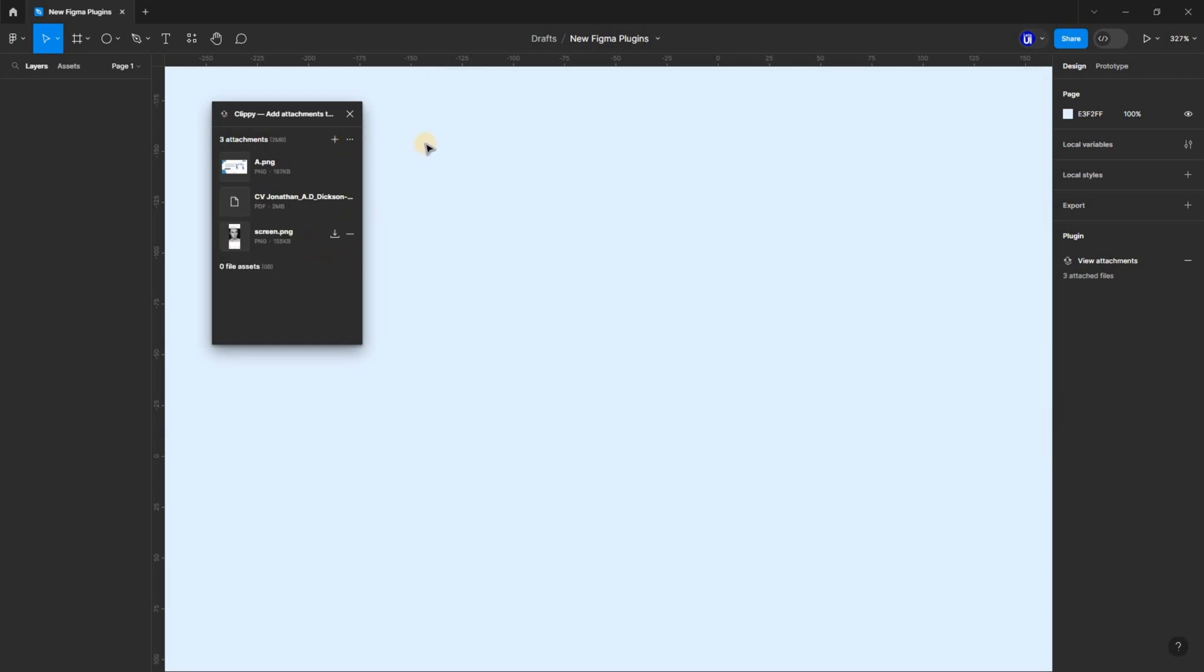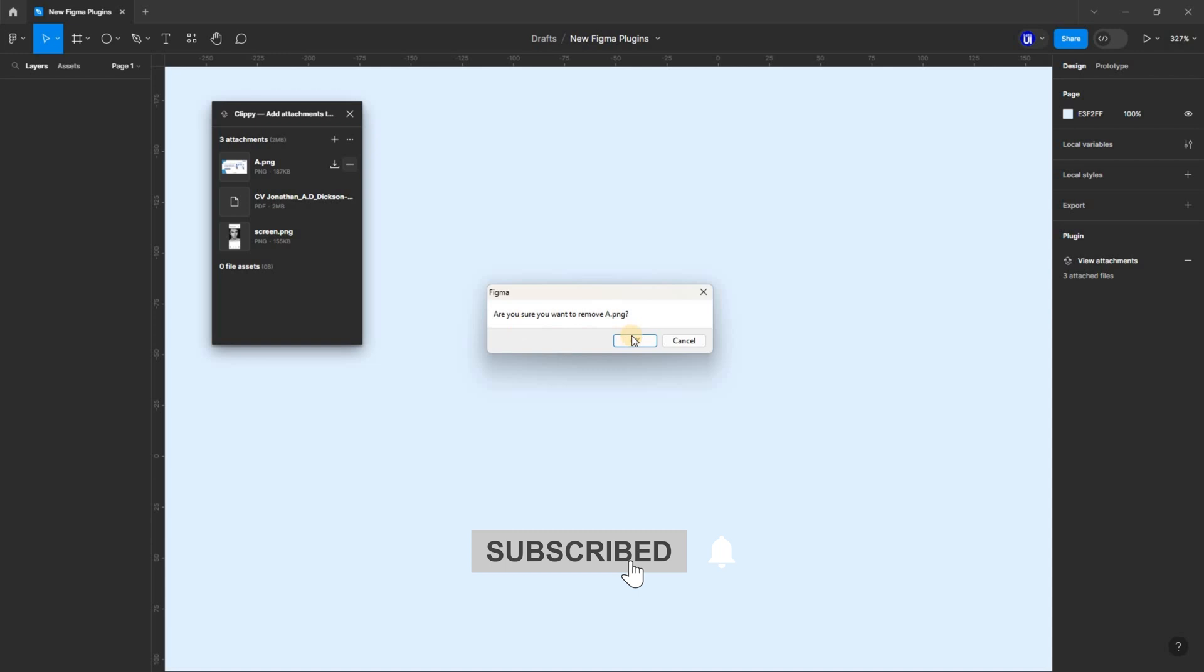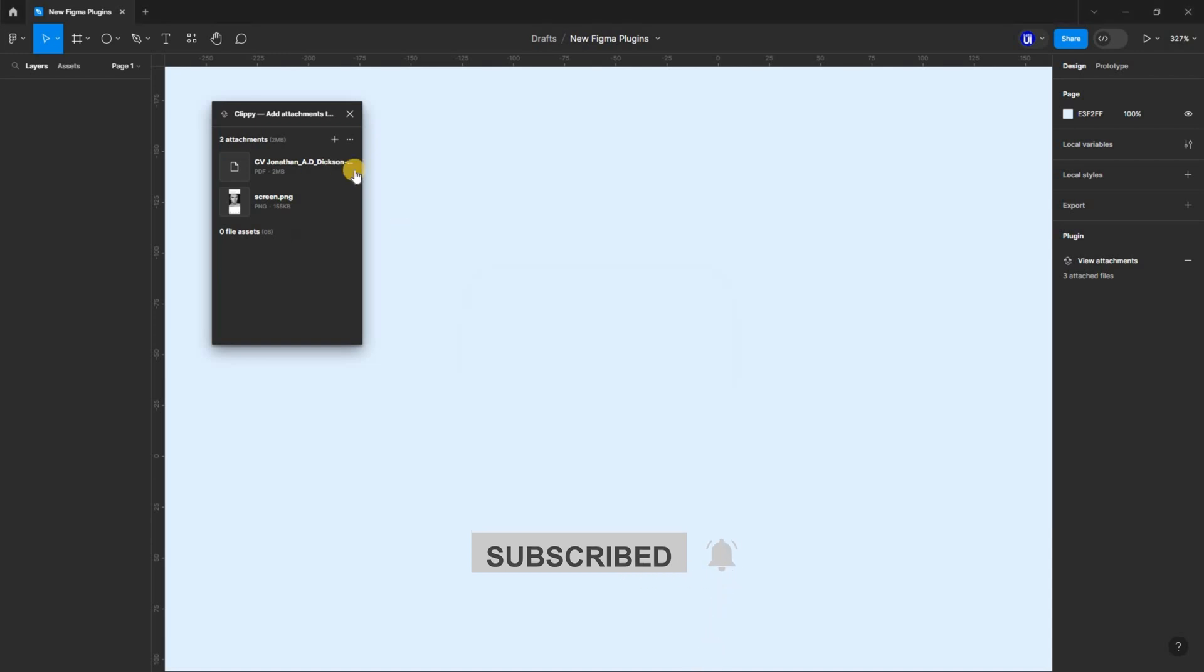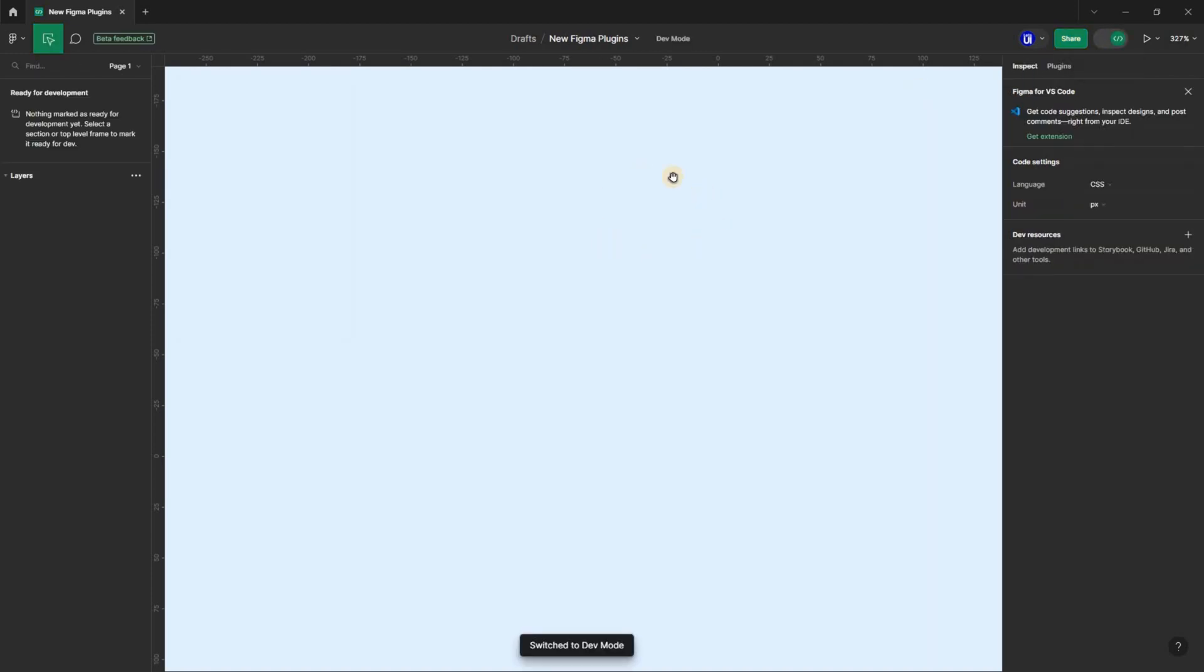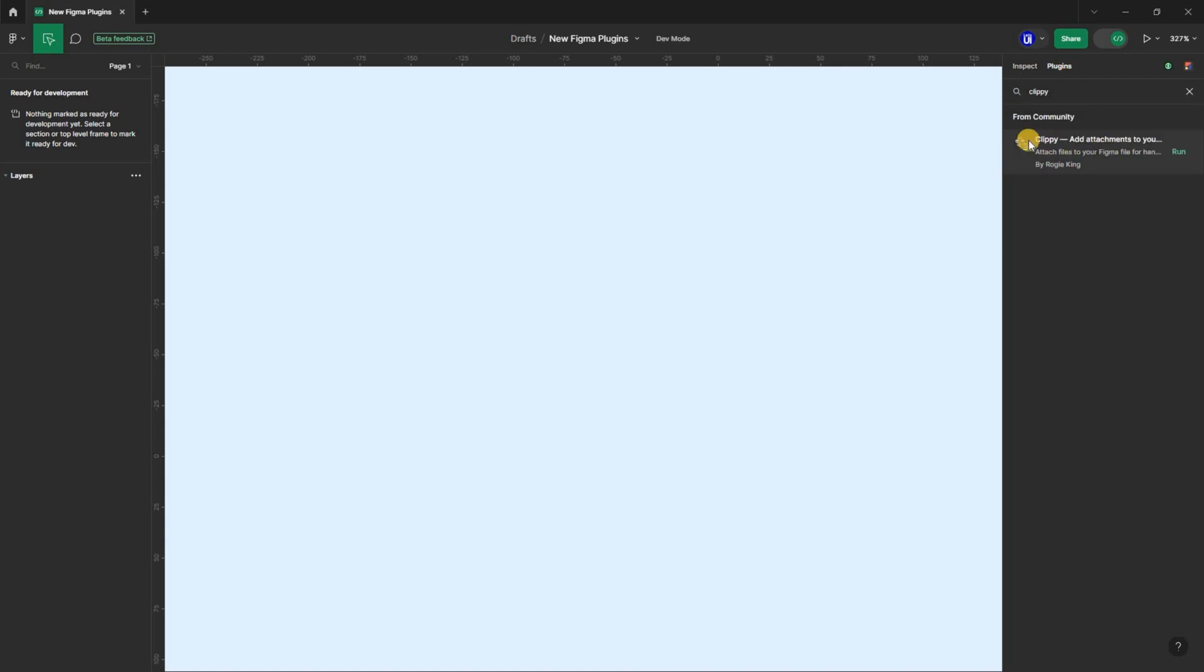Then you can also remove uploaded files. And it also supports developer mode in Figma. The whole point of this plugin is to have all your assets in one place so that you can easily export for development without worrying about missing files.